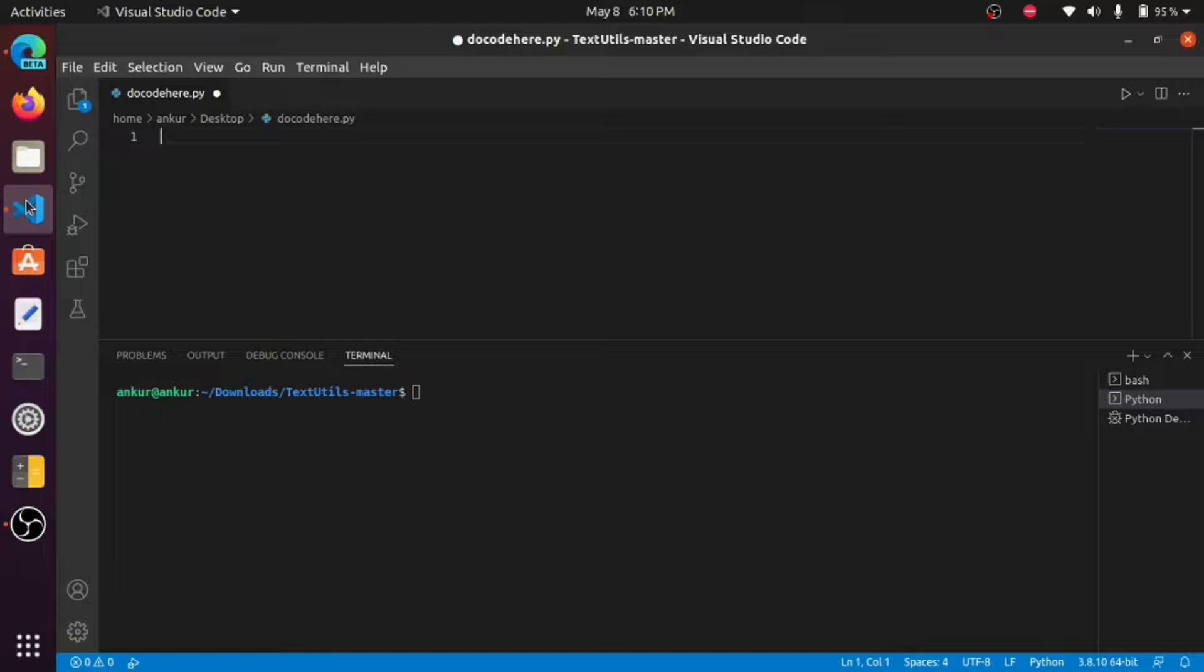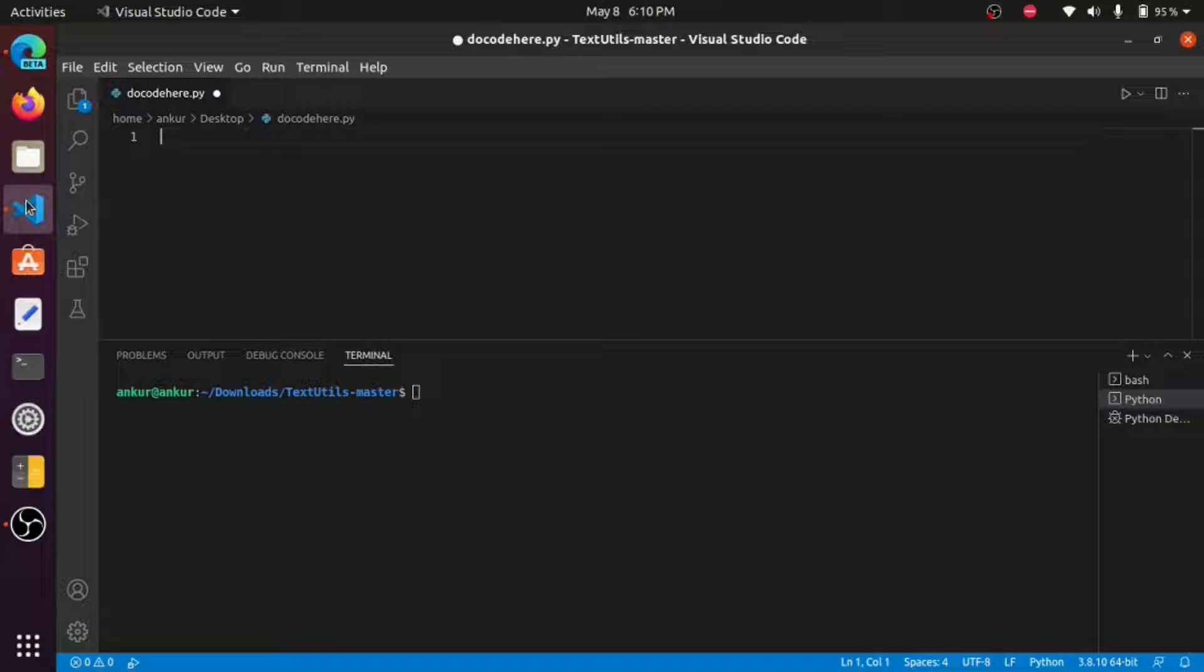Hello everyone, my name is Ankur. Welcome to Do Code Here. In this video we will make a Python program to find the ASCII value of any character. So let's begin.